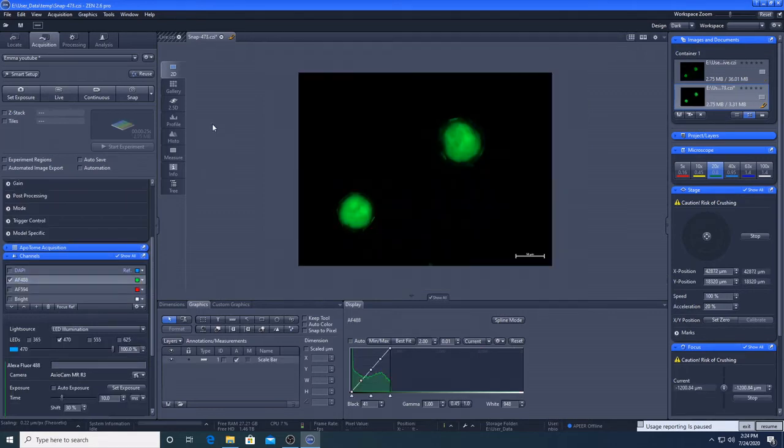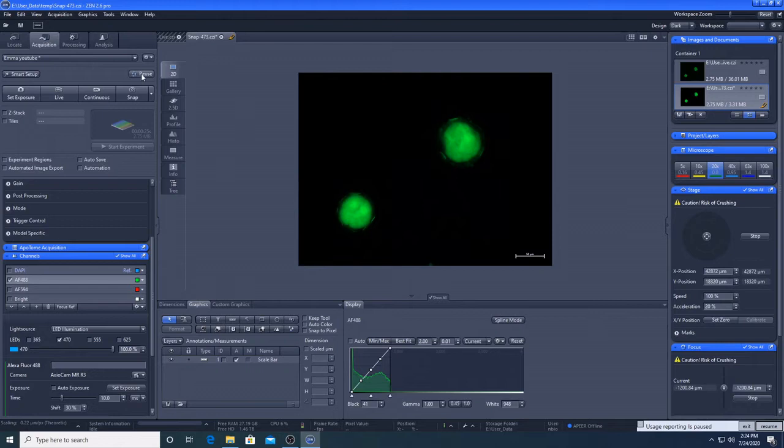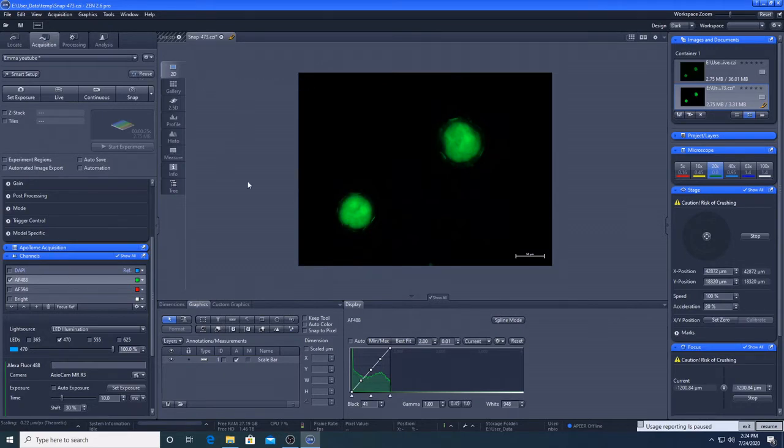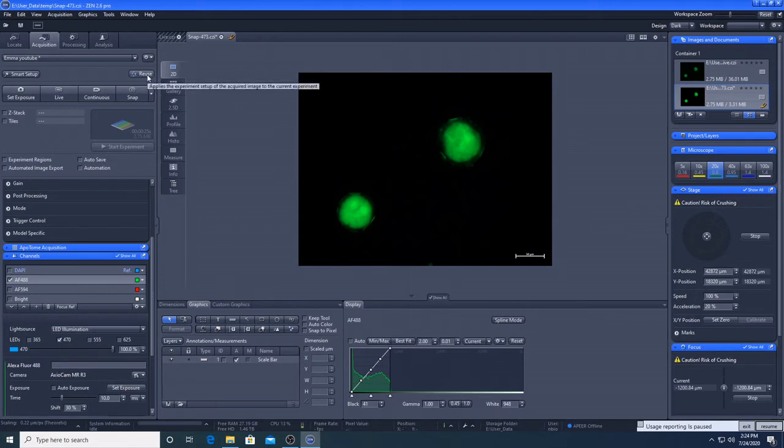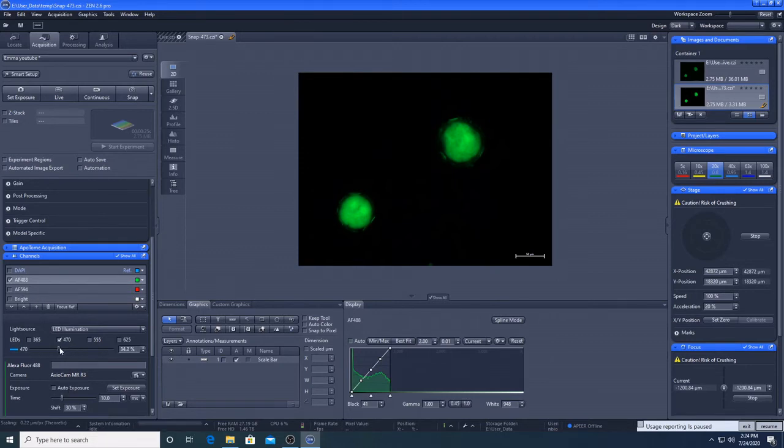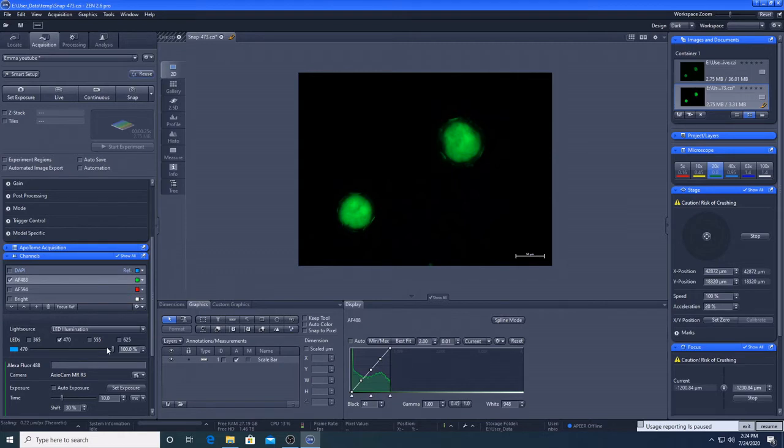If we want to reuse our settings from this snap that we've taken, we now have this button here that we can highlight. So if we make any changes and we want to go back to the settings that this image was taken with, we can hit reuse. So for example, if I change the light intensity down here, because I'm on this image, I can press reuse, and it's gone back up to 100, so that we can reuse those settings.